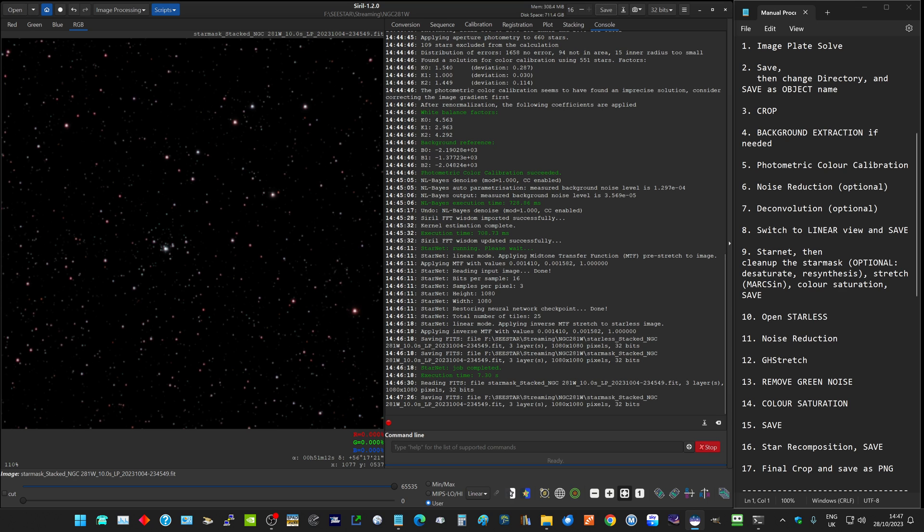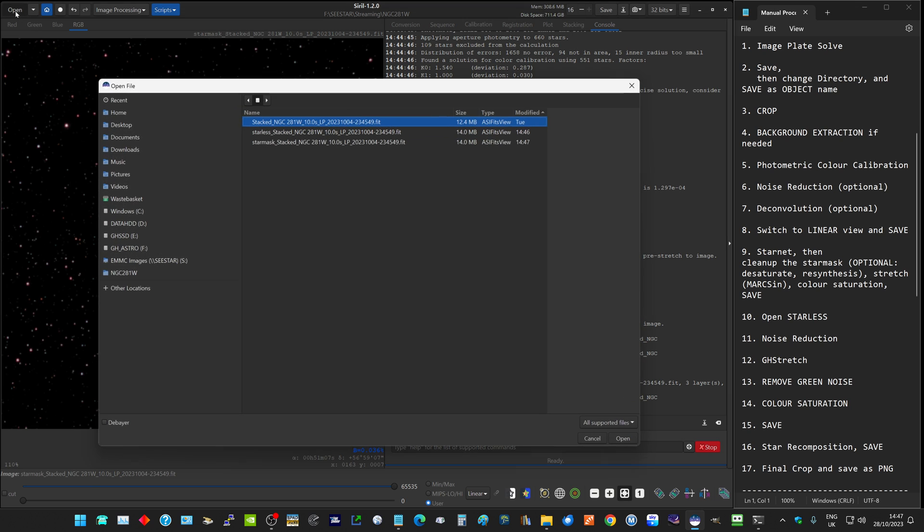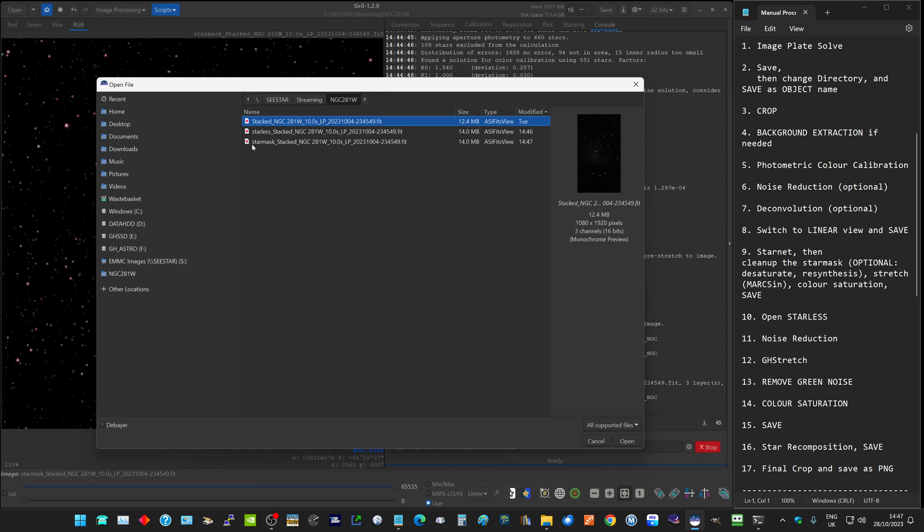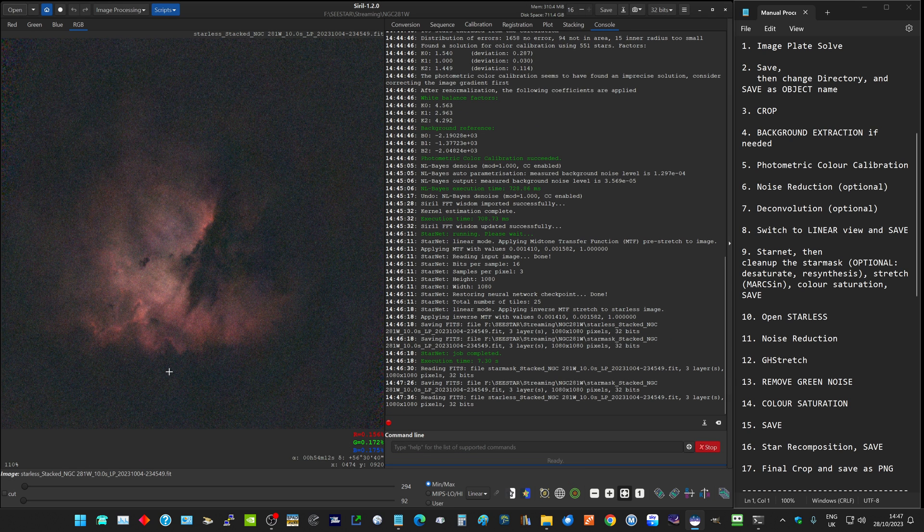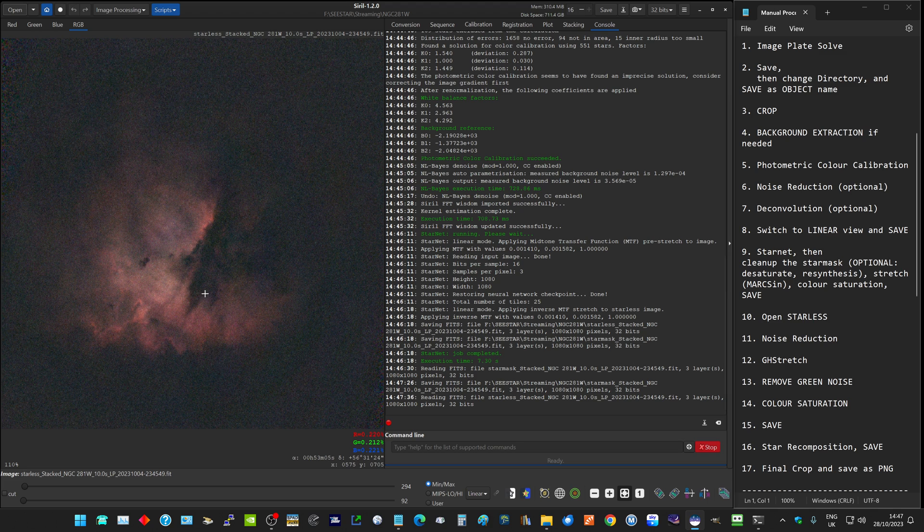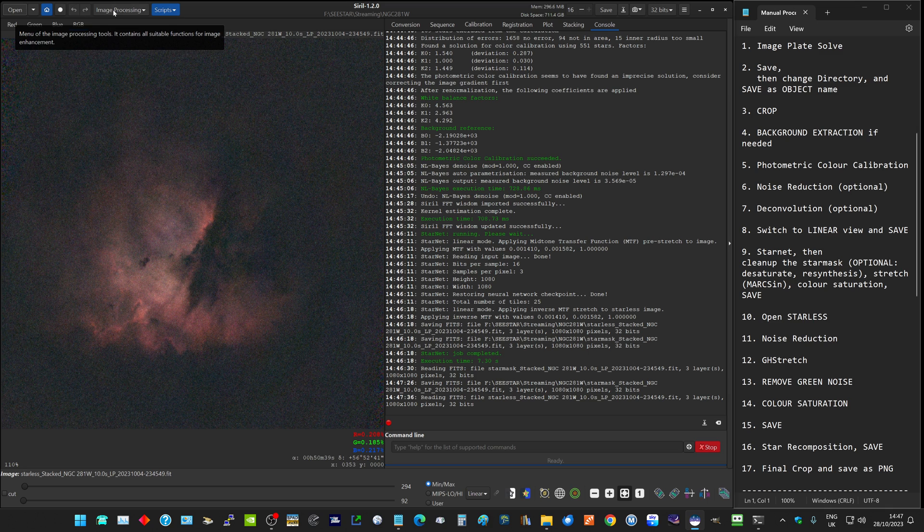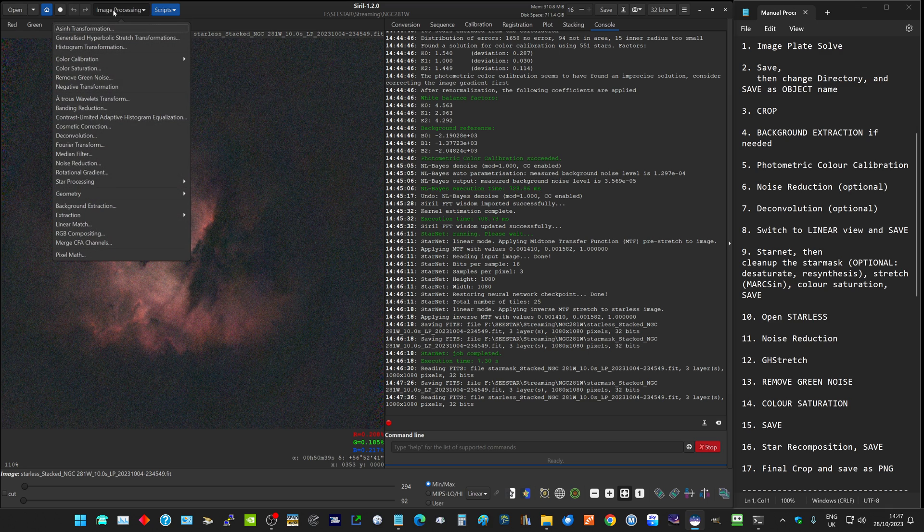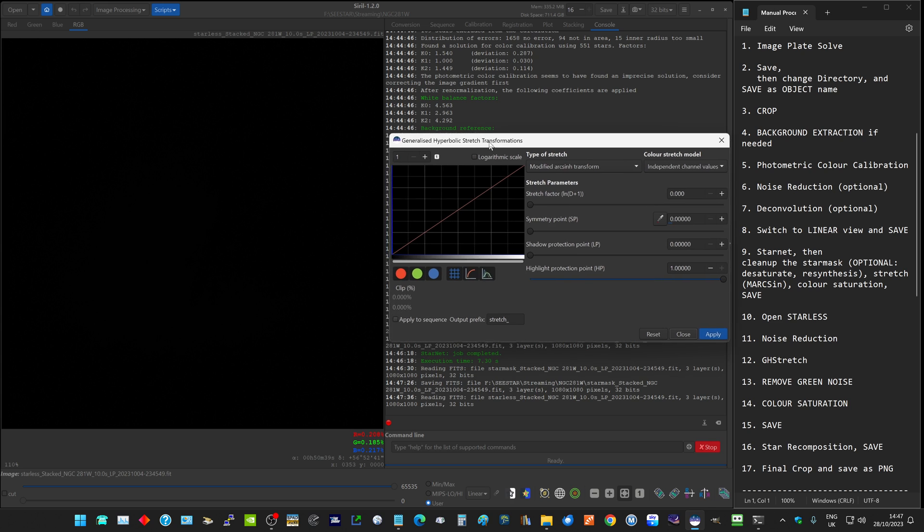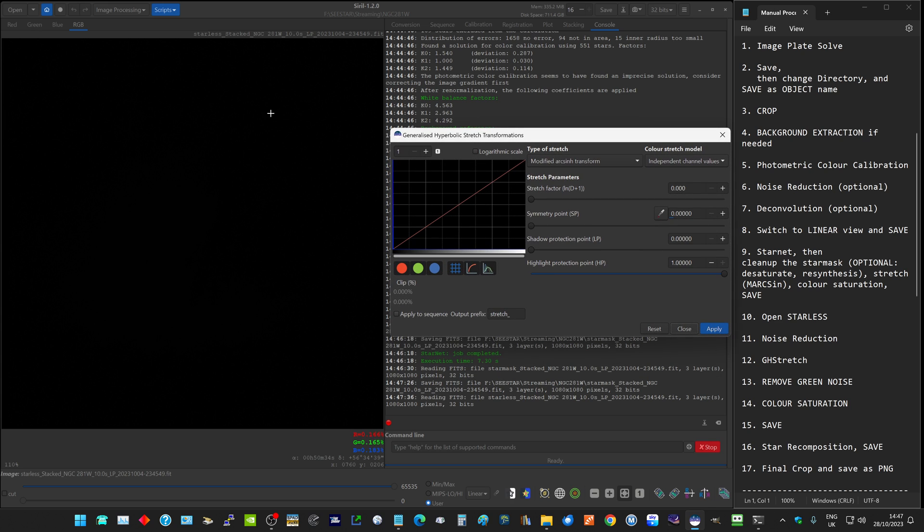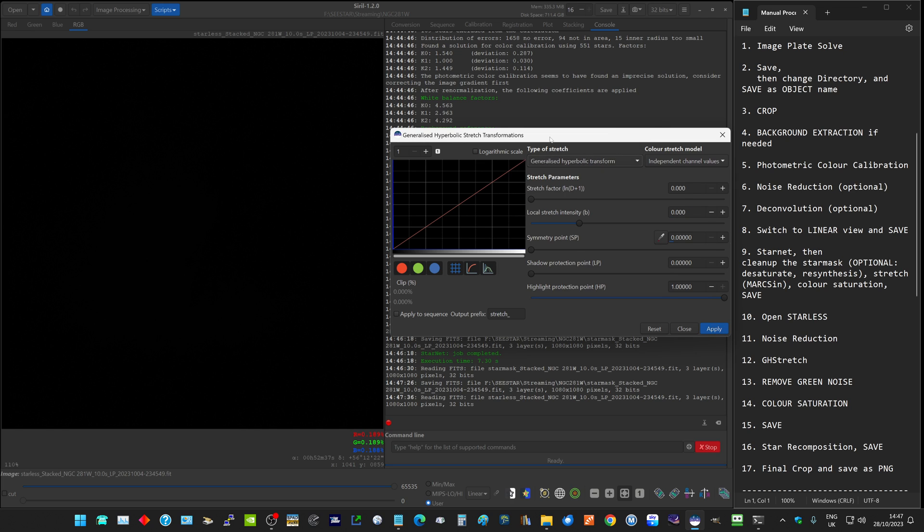Now let's open up our starless image, which is our nebula. We could run another noise reduction on that; I generally find it's not needed. The next thing I'll generally do is we now want to stretch this image. We click on generalized hyperbolic stretch again. You'll see it's gone completely black. We make sure we're set back to a generalized hyperbolic transform and we stretch.